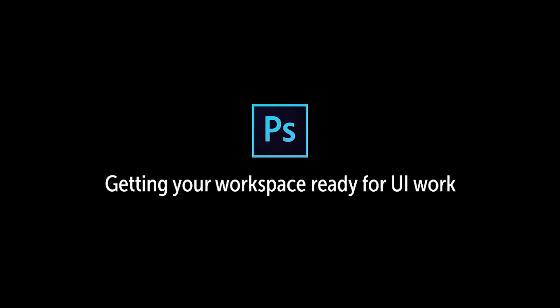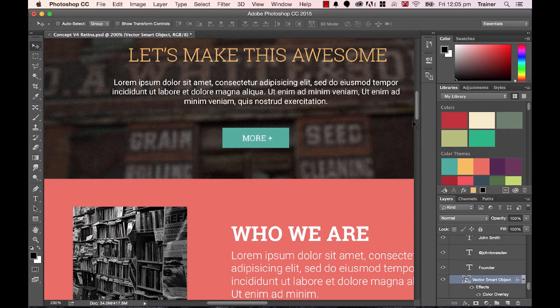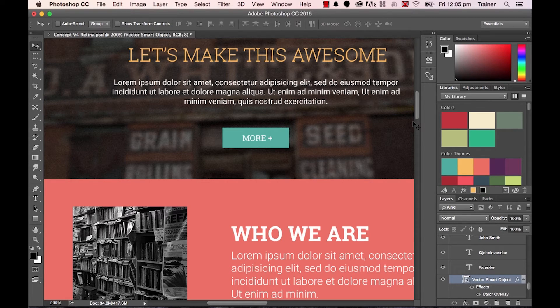All right, in this video we're going to look at resetting your workspace. Now you'd reset your workspace if you opened up Photoshop and it was looking different from my version and you want to get it to look the same so you can follow along.